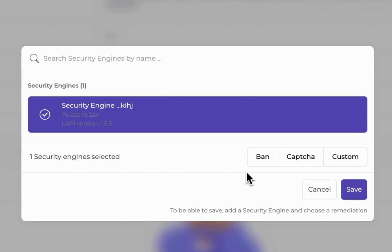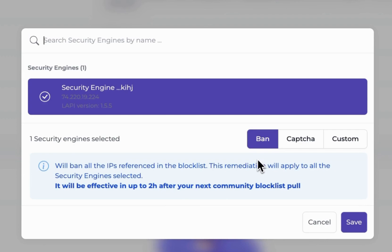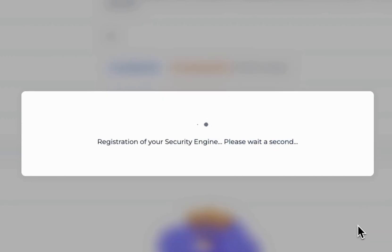You have the choice to automatically ban all IP addresses in the blocklist, add a CAPTCHA so those IPs are presented with a CAPTCHA challenge, or add custom protection. For this demonstration, I'm selecting the ban option, which will ban all IP addresses in the blocklist and take a proactive approach to securing my systems. Finally, click Save.